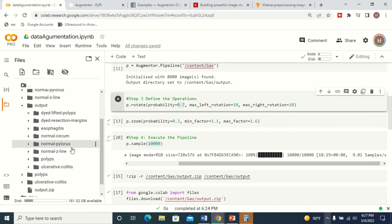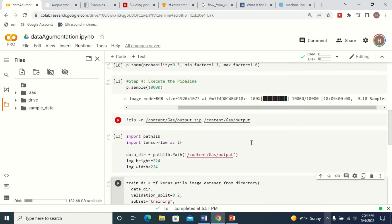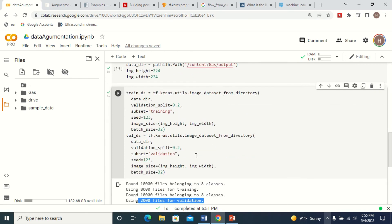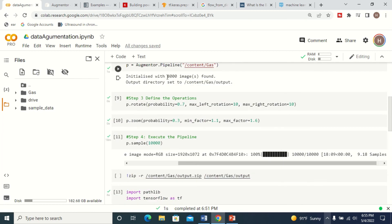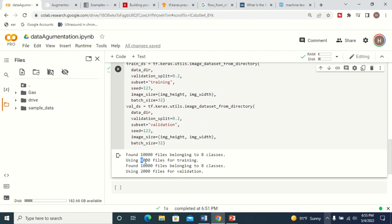Once augmentation is done, the next step is to split the images into testing and training datasets. You can use the split folder method or the image_dataset_from_directory method to divide your dataset into training and validation. I used an 80/20 ratio — 80% for training and 20% for validation. Before augmentation we had 8,000 images; after augmentation we have 10,000, with 8,000 for training and 2,000 for validation.